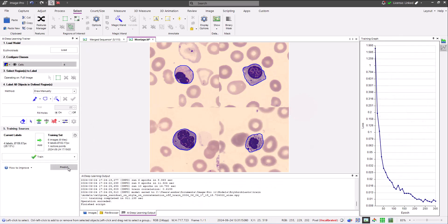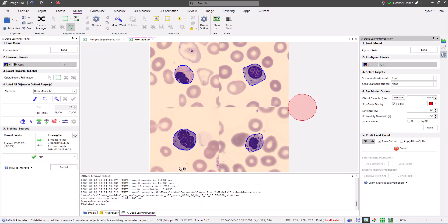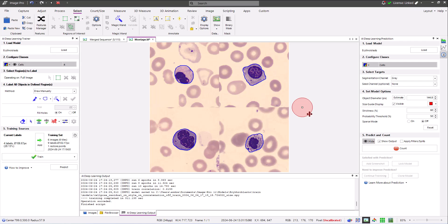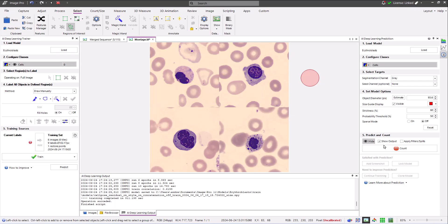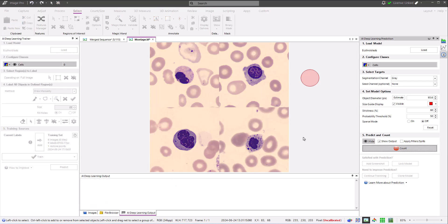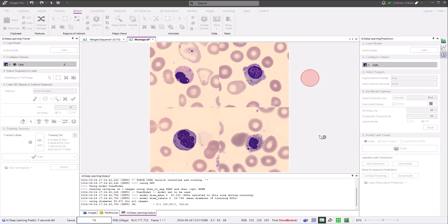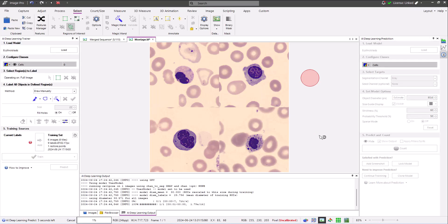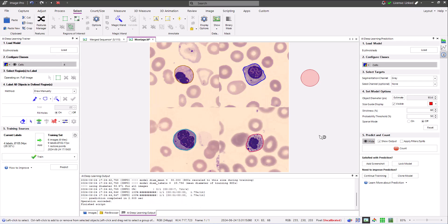Here I'm clicking the predict button in the training panel to open the newly trained model in the prediction panel, and testing the model. The results are impressive, as the model is clearly able to distinguish erythrocytes from red blood cells.